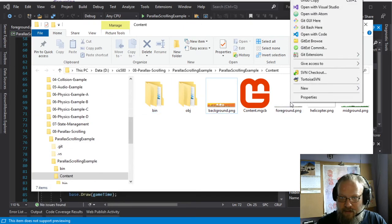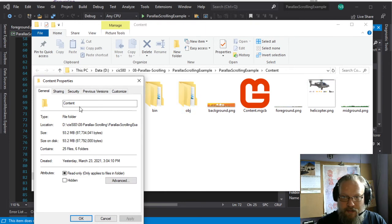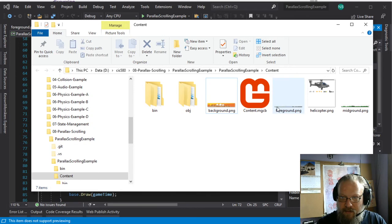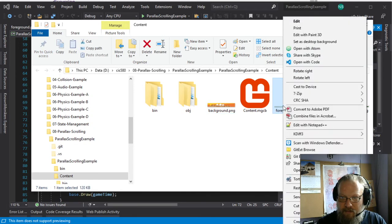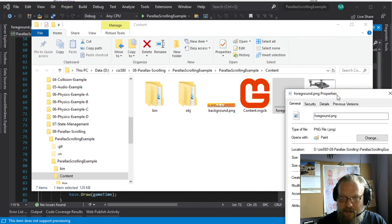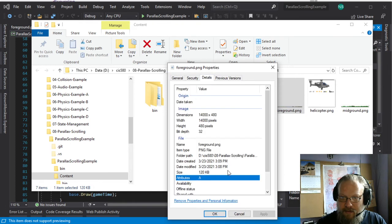The folder, not the file. Properties. I don't know why it keeps grabbing the folder. I'm trying to grab the image. There we go. Properties. And details.